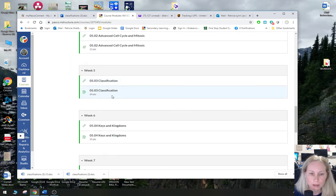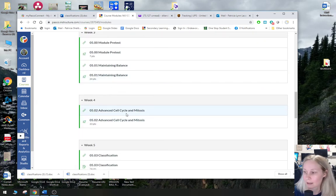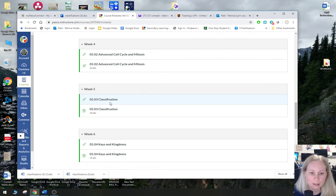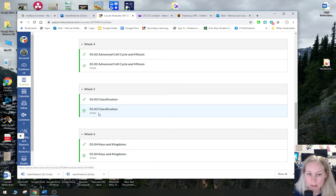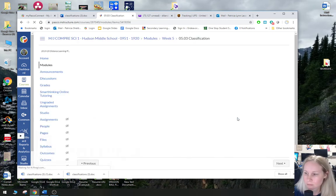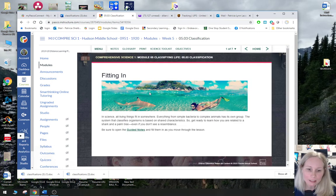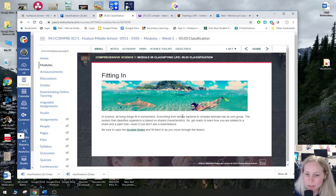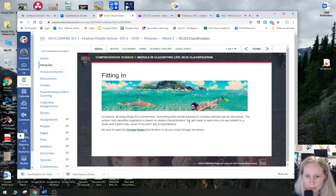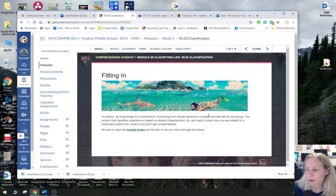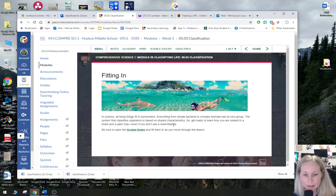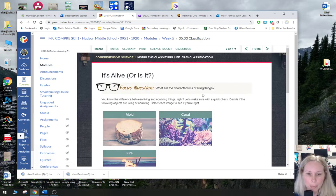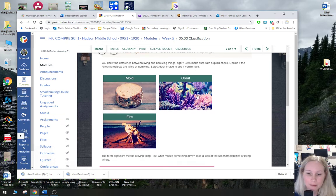All right, so let's go back to modules. This week we're on classification — we have one lesson to go through and the worksheet is where you submit it. So let's go through the lesson. 'Fitting in in science' — all living things fit in somewhere, everything from simple bacteria to complex animals has its own group. The system classifies organisms based on shared characteristics, so get ready to learn how you are related to a shark and a palm tree. You can click on guided notes and download them if you want.